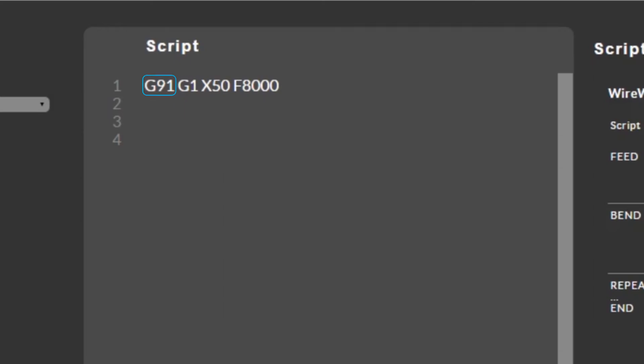In the third line we see a G91. This tells the machine to move in relative mode. This means the axes will move relative to wherever they are when they get the command.